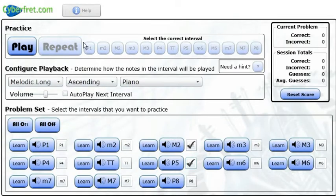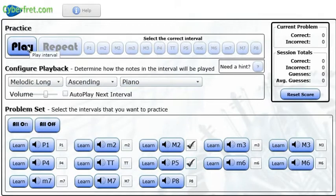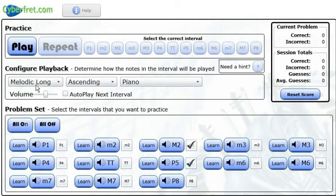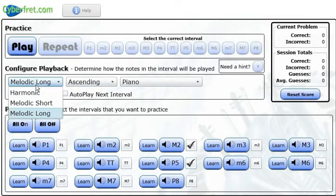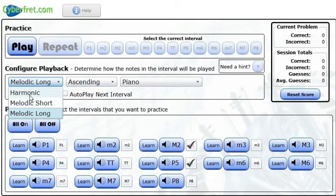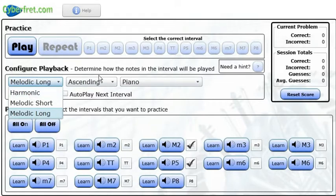Next, a couple of other things. There's where it says Configure Playback. The first drop down menu says Melodic Long. That means that we're going to hear the two notes separately and a little bit more time in between them. One is Melodic Short, which is just playing the notes one after another, but a little bit shorter. And then the third option is Harmonic, and that means playing both of the notes at the same time.